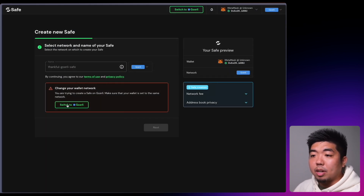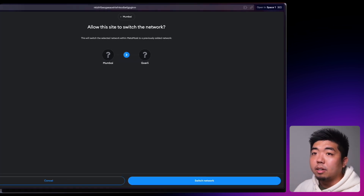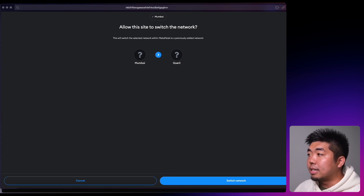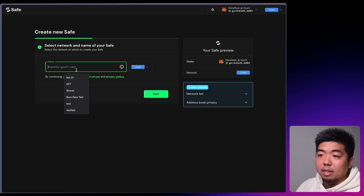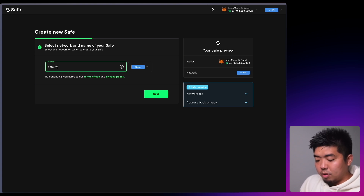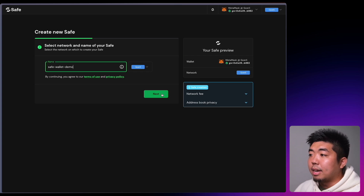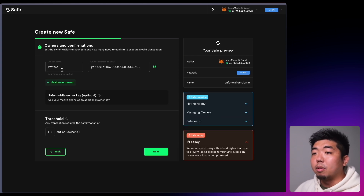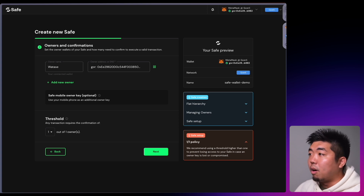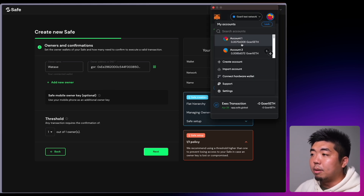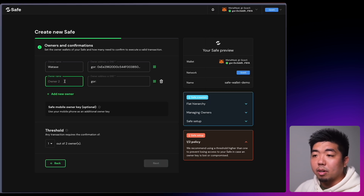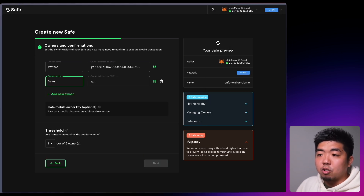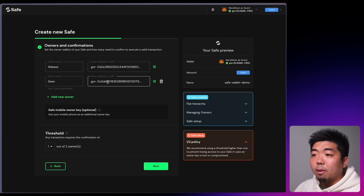We're going to switch and make this a Goerli wallet, because Goerli is the only testnet right now that Safe supports. So we're going to create a Goerli one and name our wallet — I'll name this SafeWallet Demo and hit Next. We can also add another owner. Right now the wallet I have connected is my default owner, so we're going to add one more wallet. I'll add an owner named Sean and paste in that wallet address.